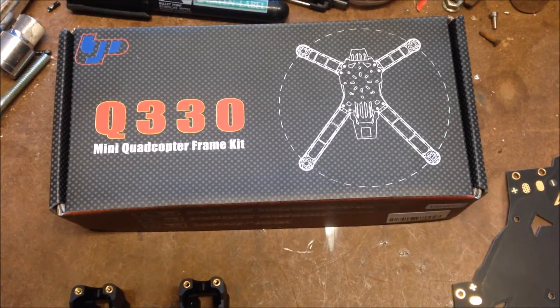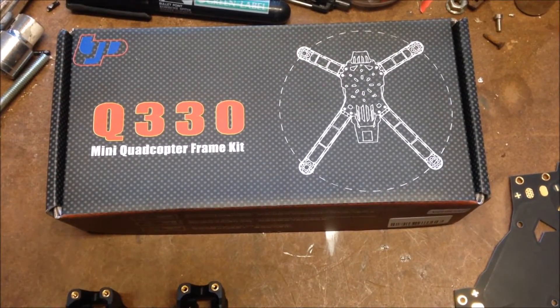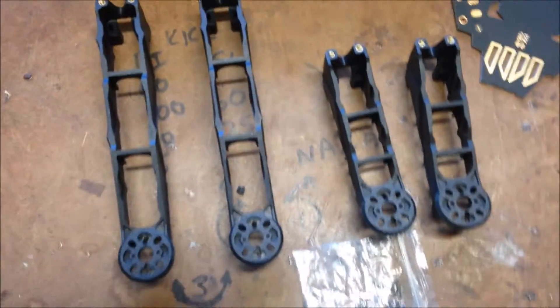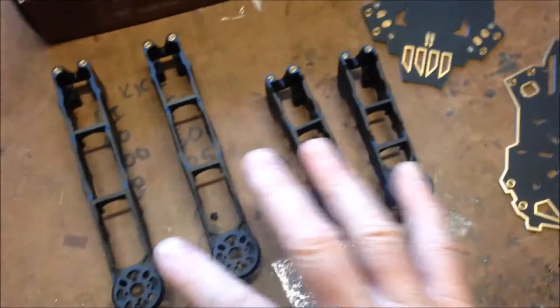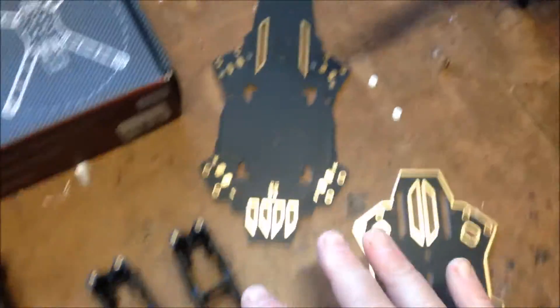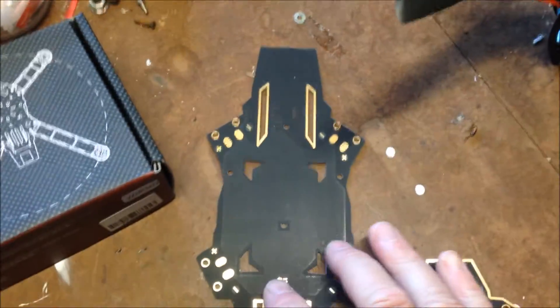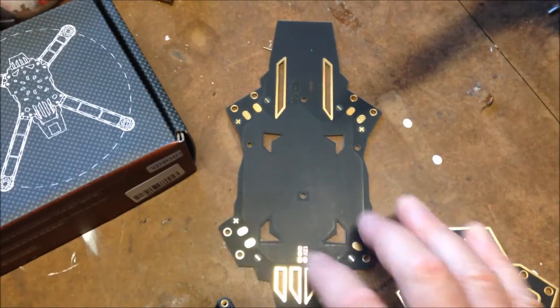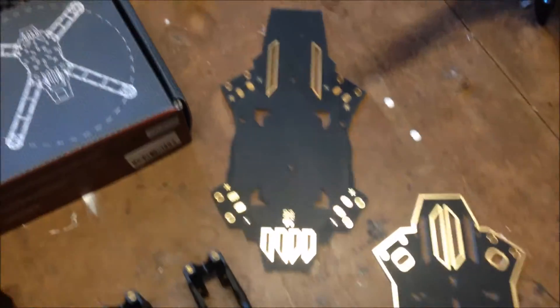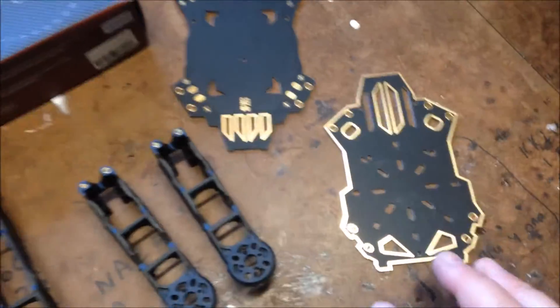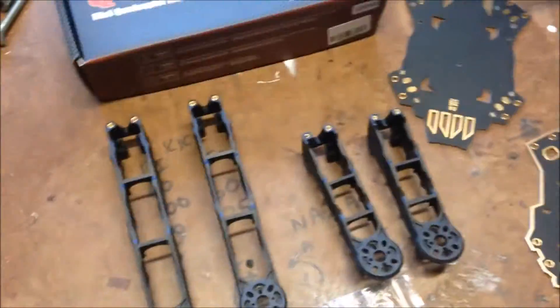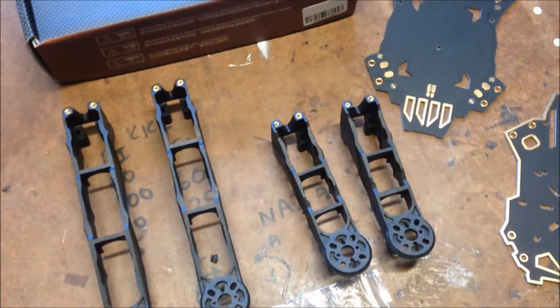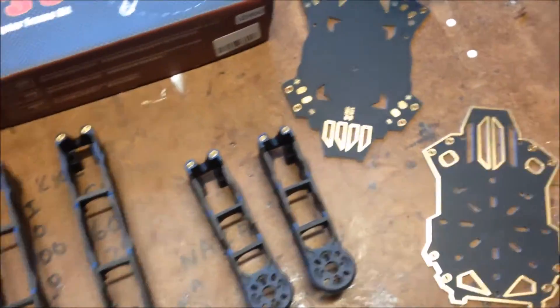I have just purchased the Q330 frame. I like the simplicity of it. Basically four arms, two frames with plate for power. Which is nice. So very simple frame, should be very easy to put together.